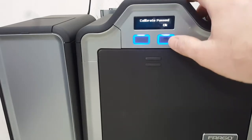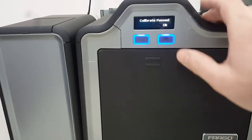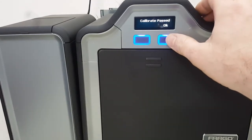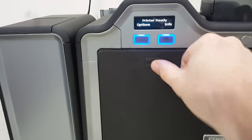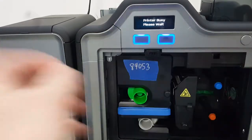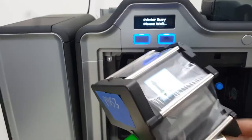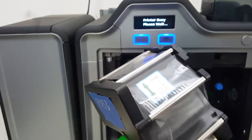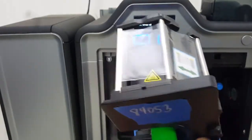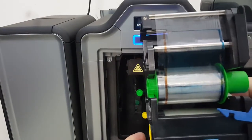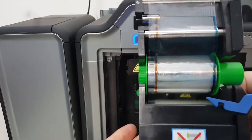Again you should get calibrated pass. If you don't get that for some reason, first thing you're going to want to do is inspect your ribbon to make sure that there's not anything obviously wrong with it.